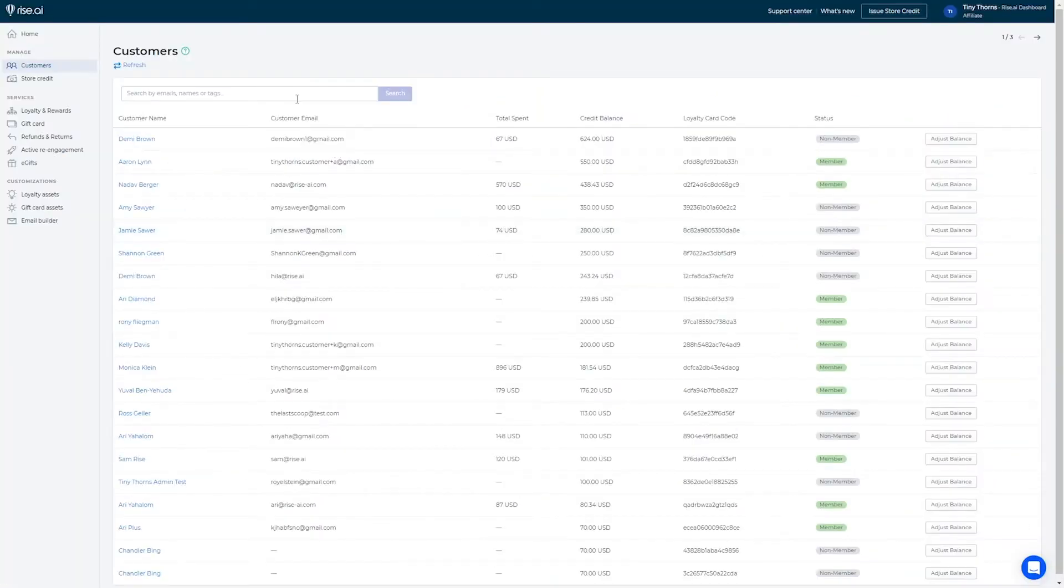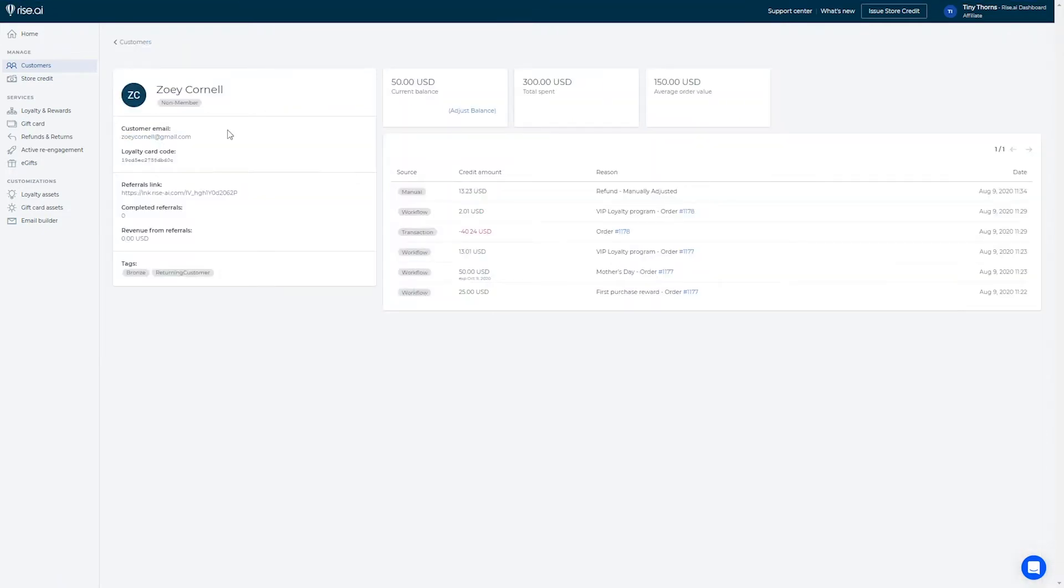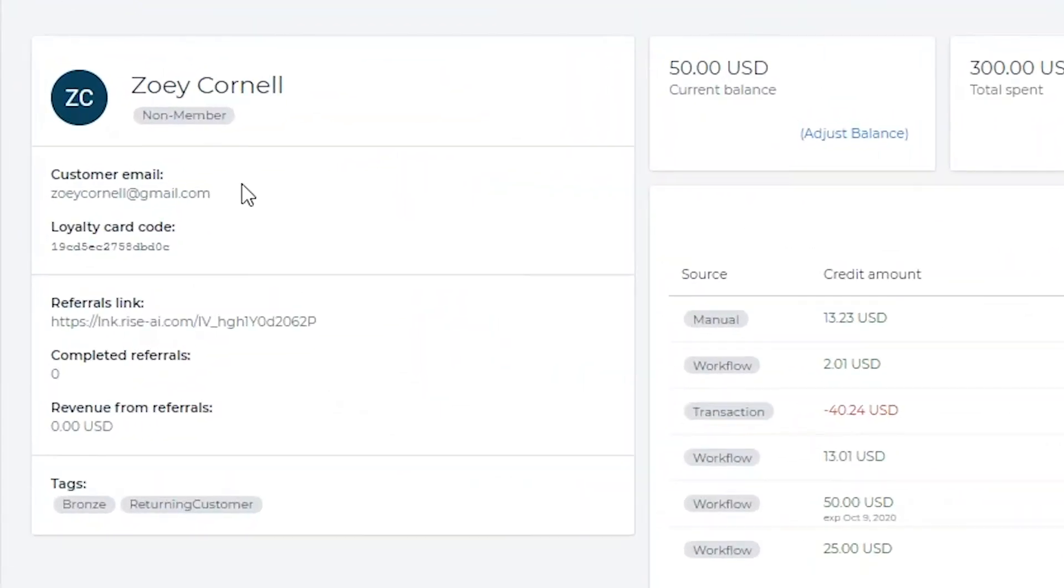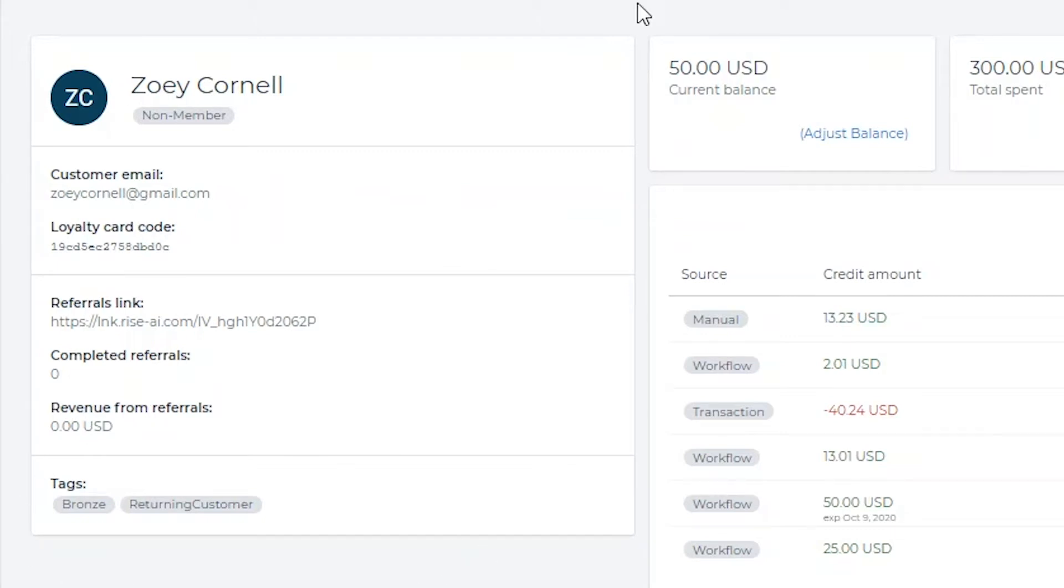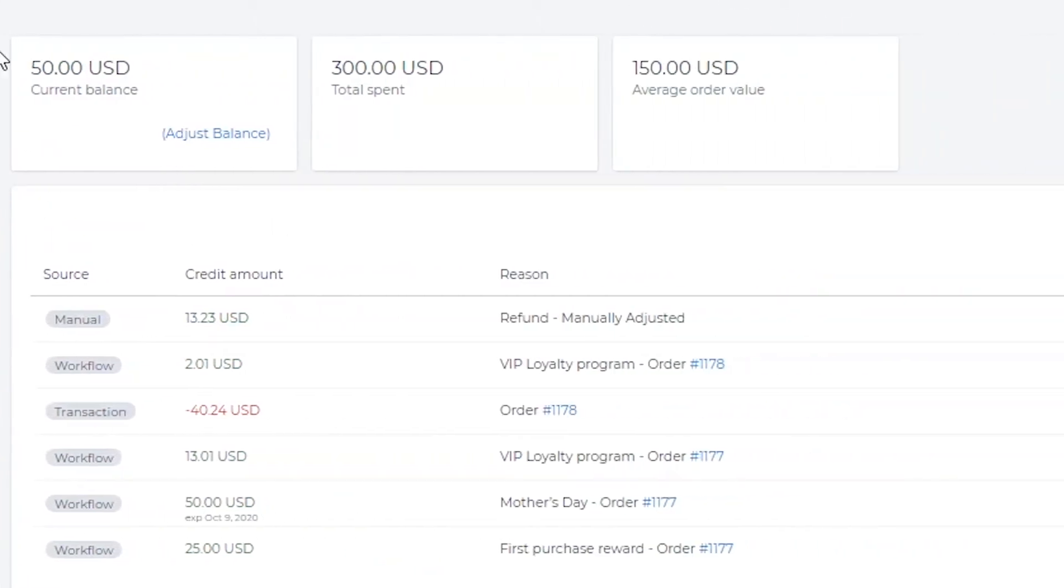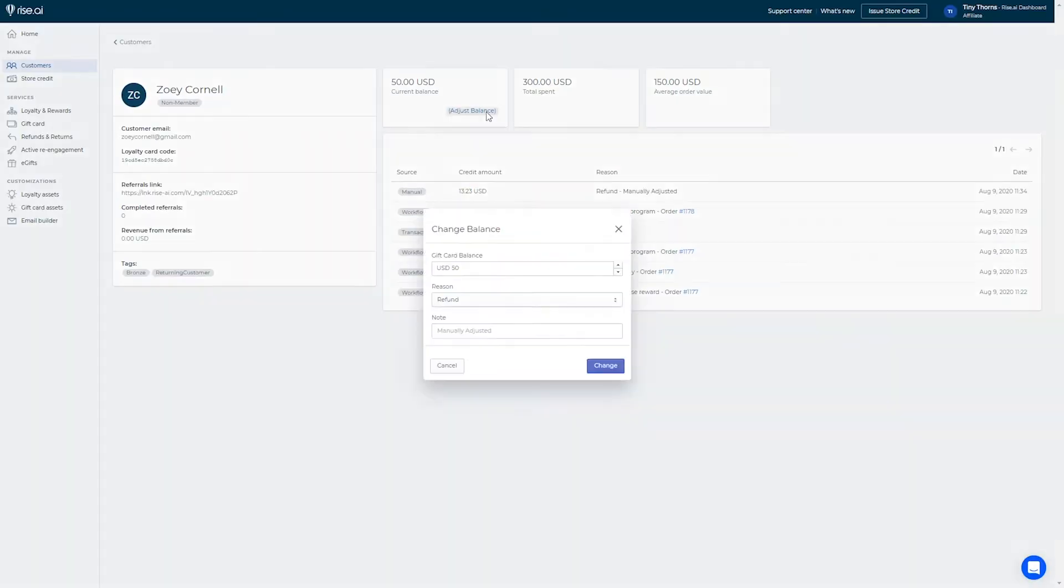You can search customers by name or email and when clicking on the customer you can see a more detailed view allowing you to see the customer's referral link, how many successful referrals they've completed, customer tags, current credit balance, total spent in your store, and average order value. You can also adjust the customer's balance here. This won't send a notification to the customer.